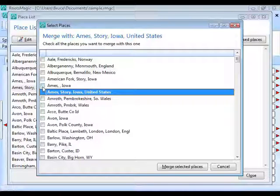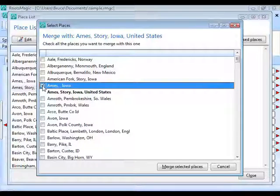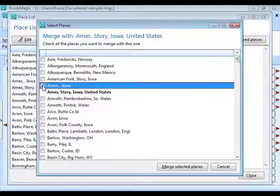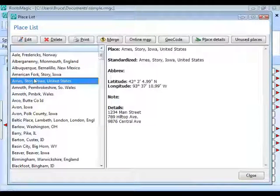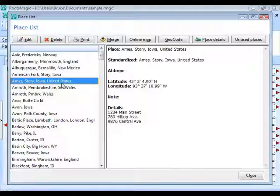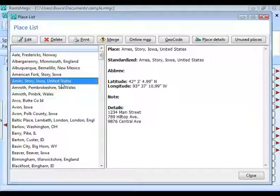Select Ames, Iowa and choose Merge Selected Places. Ames, Iowa is now gone because it has been merged into the other one. Every event that was using that partial place name is now using the full Ames, Story, Iowa name — RootsMagic has gone through the whole database and updated every reference.